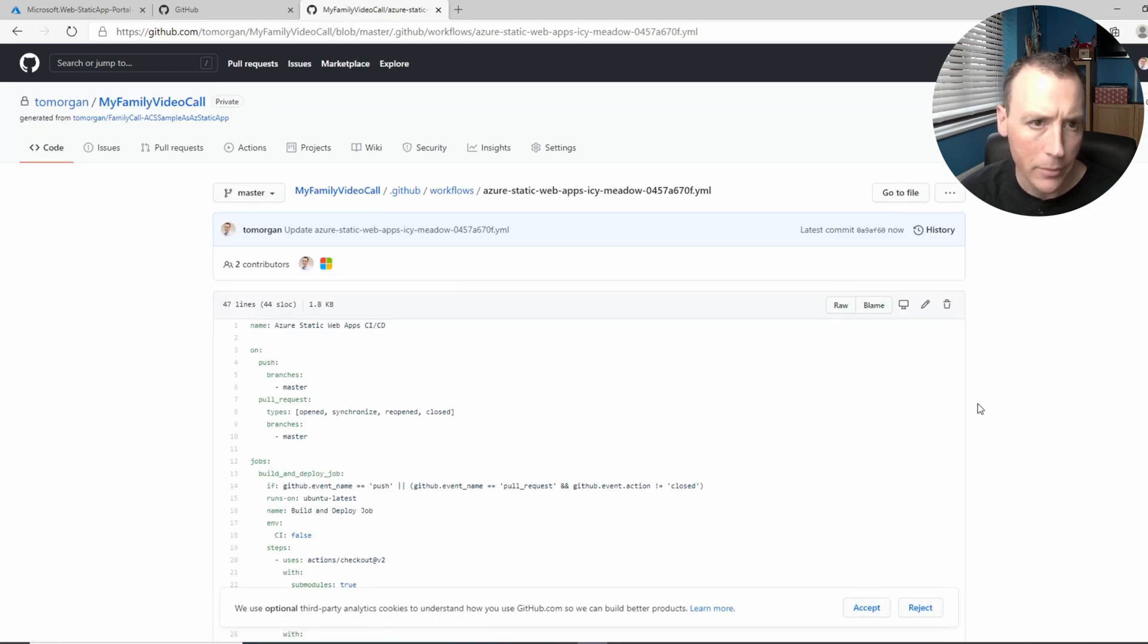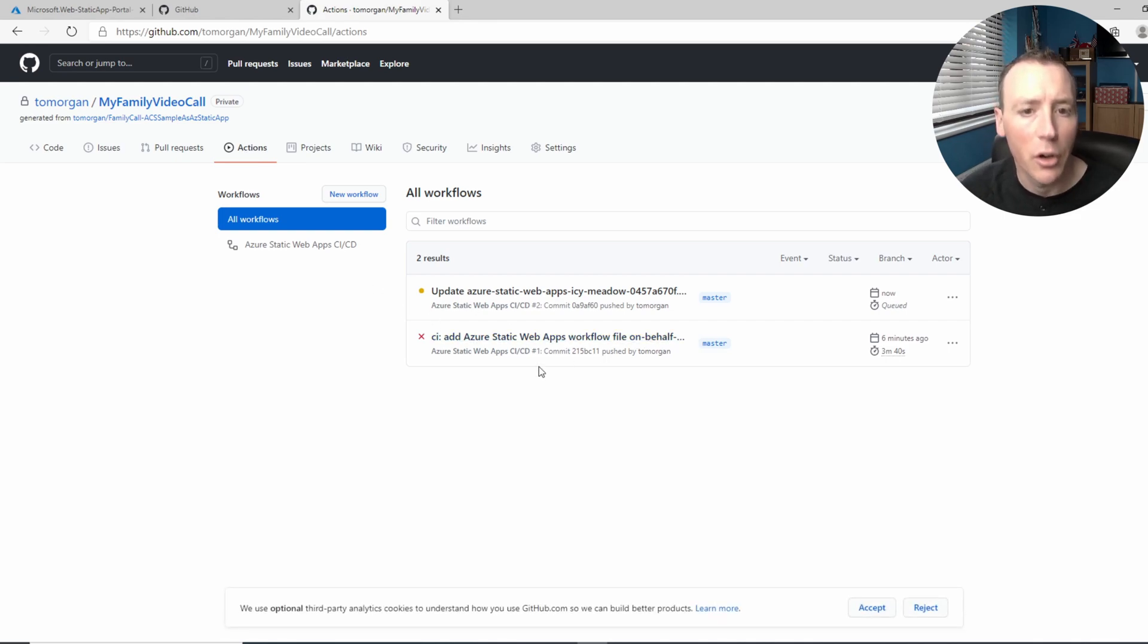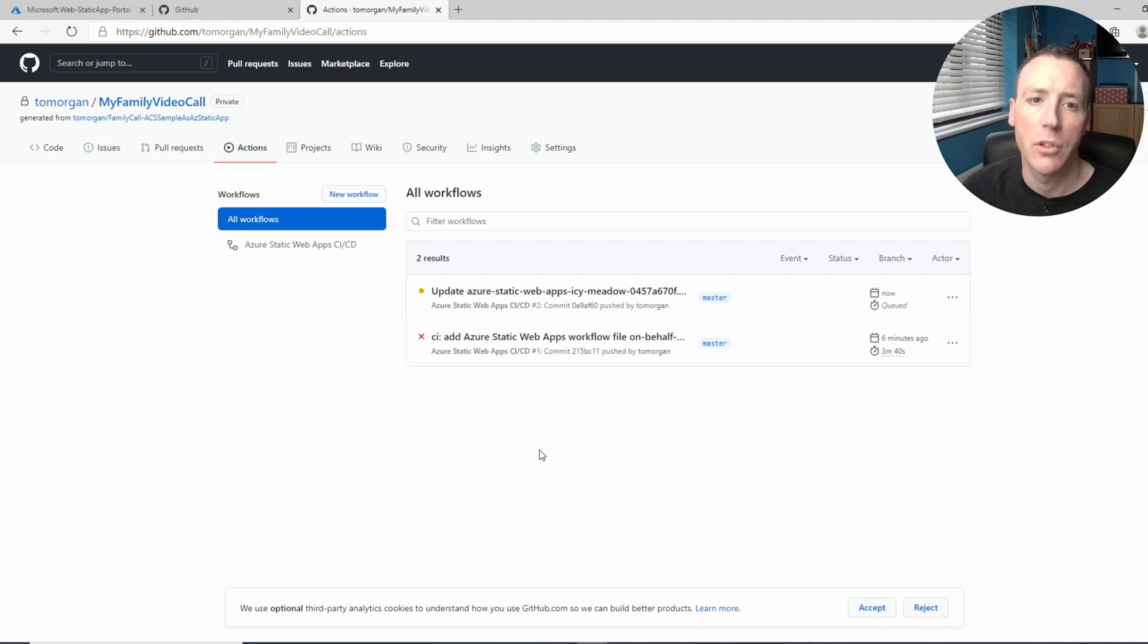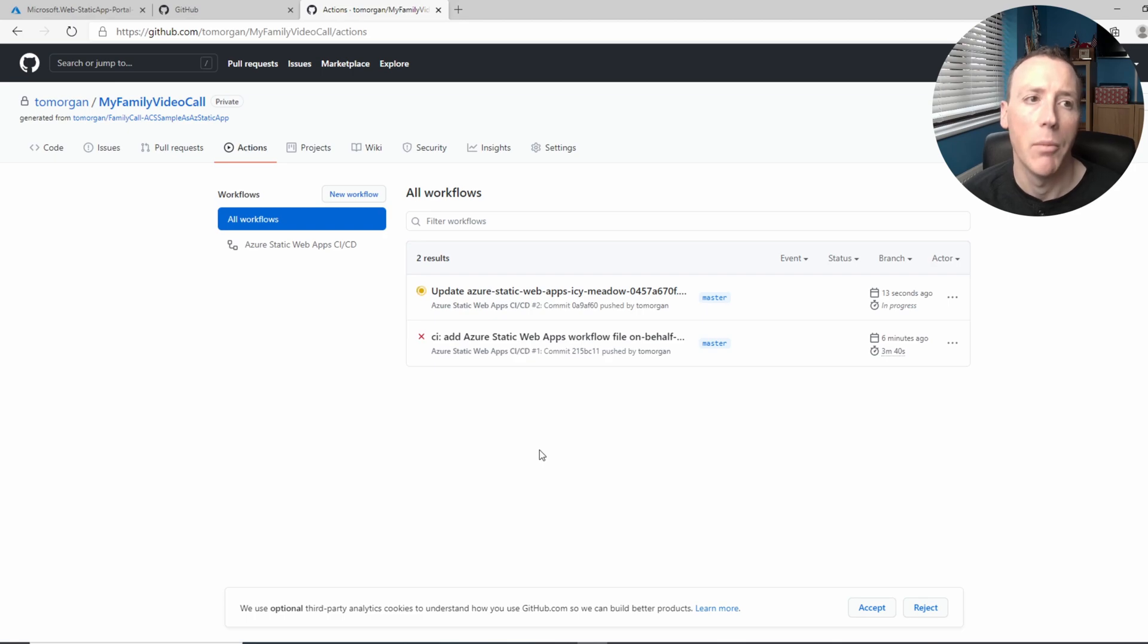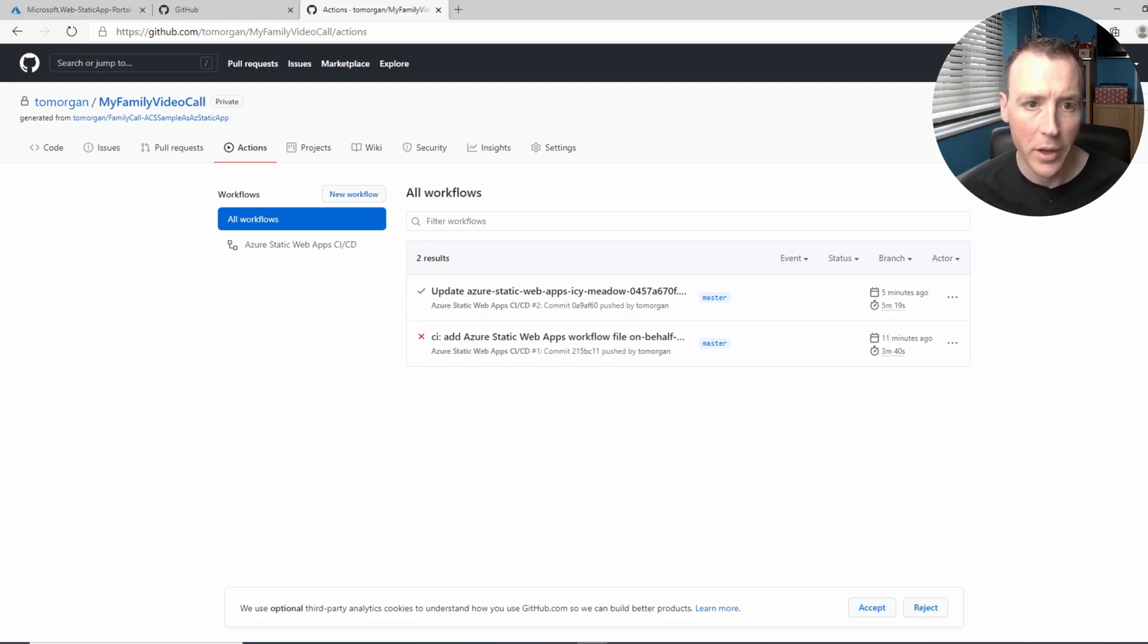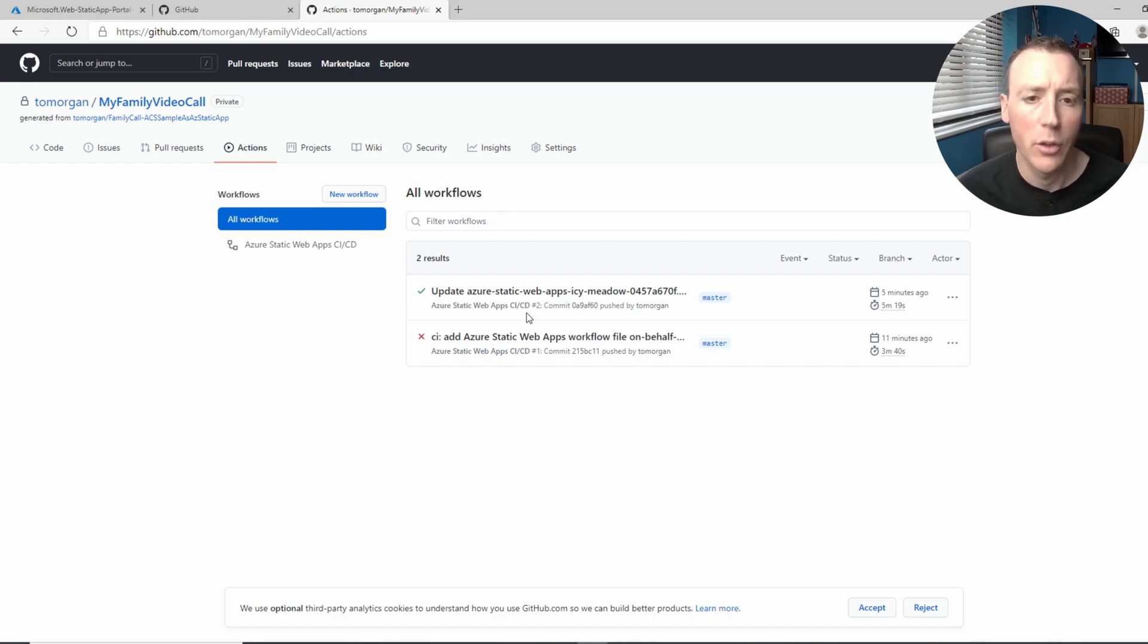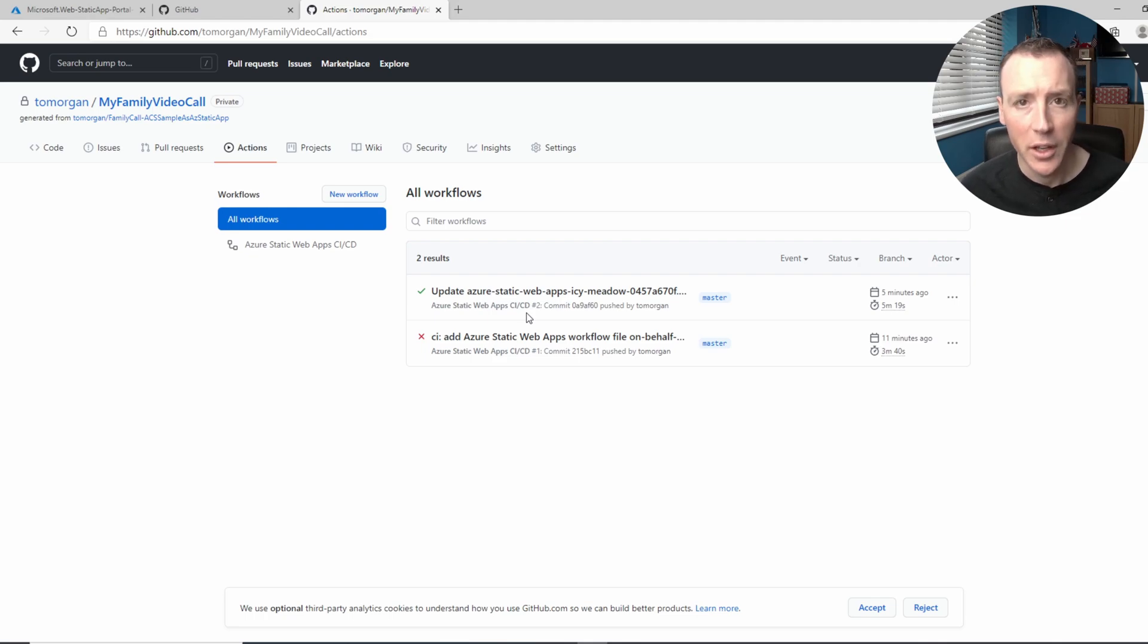Okay. And if we go back to actions again, we'll notice it's kicked off another action. Because we've changed the file, it's going through that process of building everything again and pushing it up to our website. Okay, so this time we'll wait and hopefully this time it will succeed. So pause the video and resume the video. Okay, perfect. So you can see the build succeeded. What this means is that all that code has been compiled, pushed over to the website and the website is ready to go.